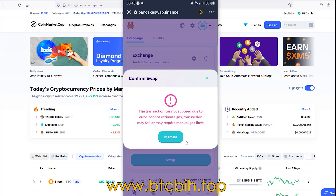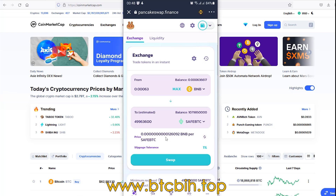So here is the solution. Just click dismiss. There is a problem with slippage tolerance. You need to change the slippage tolerance to 12% and it will work. I will show you how to change the slippage tolerance.